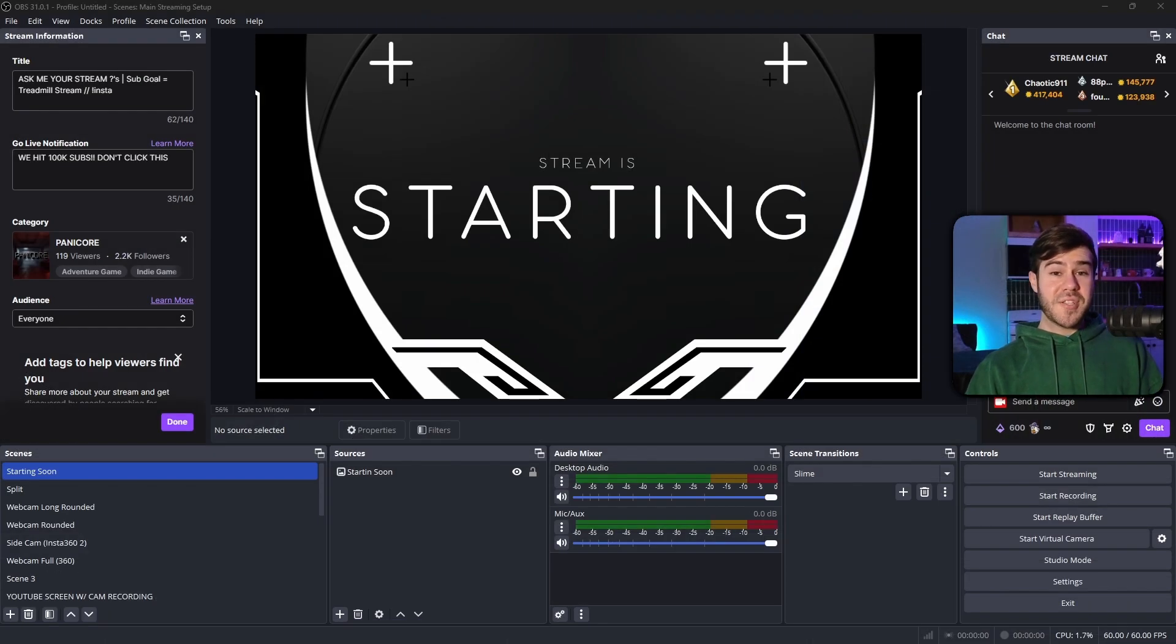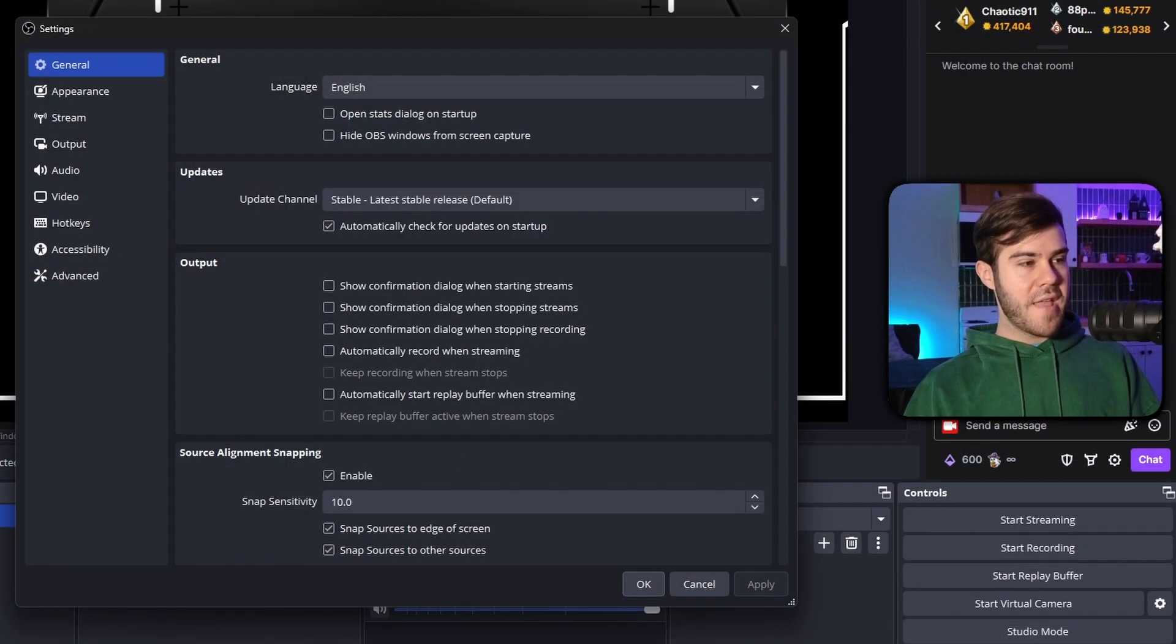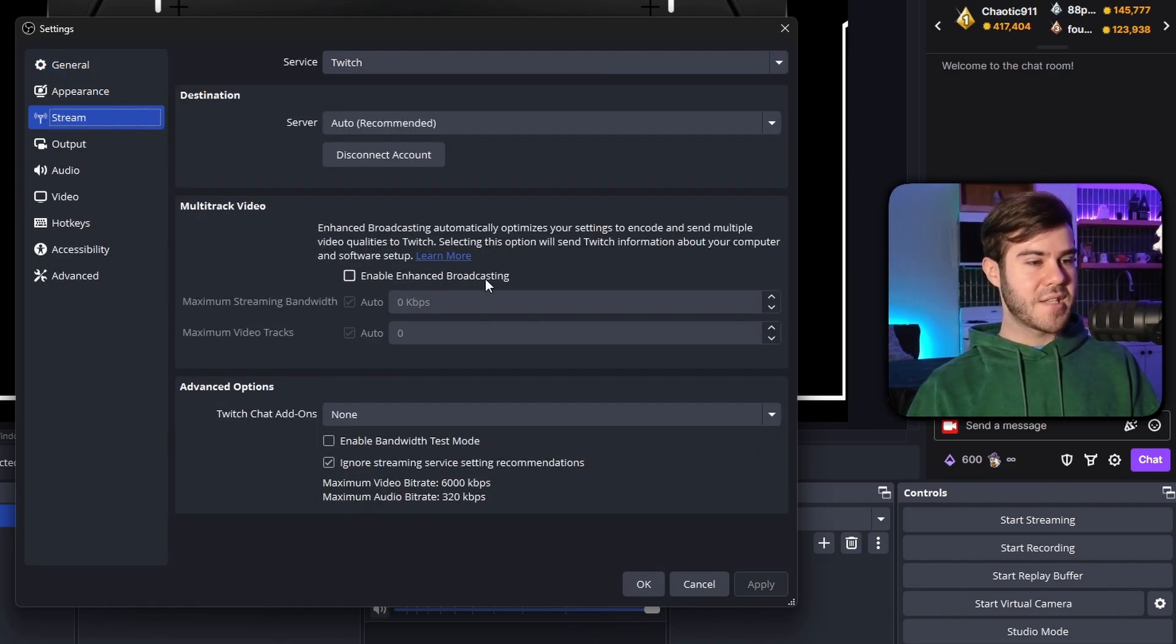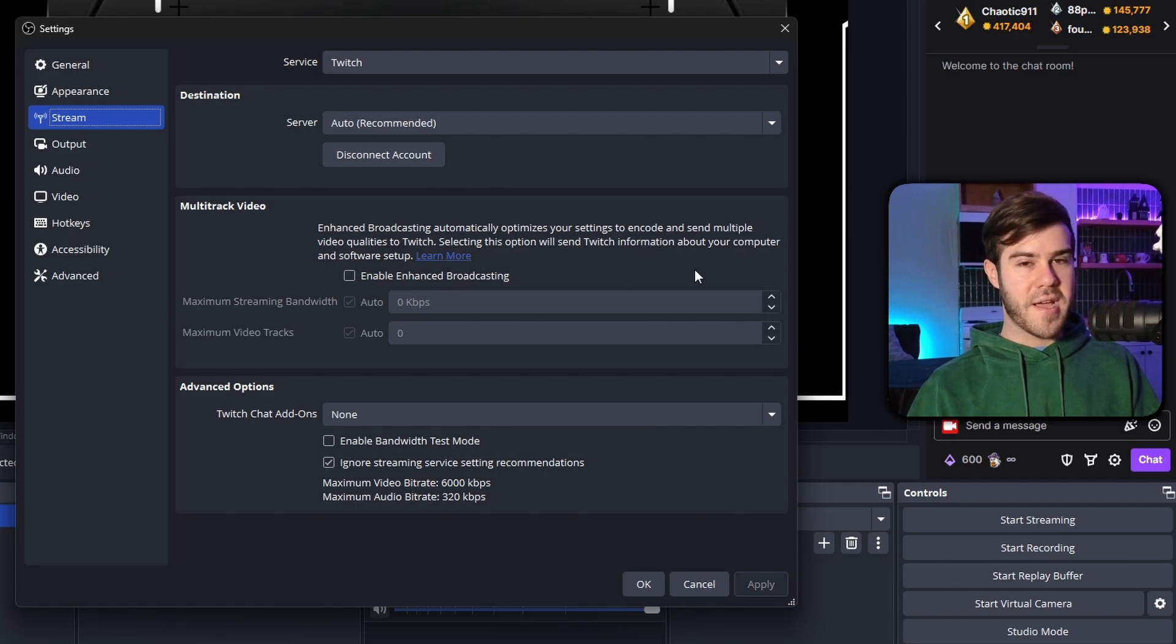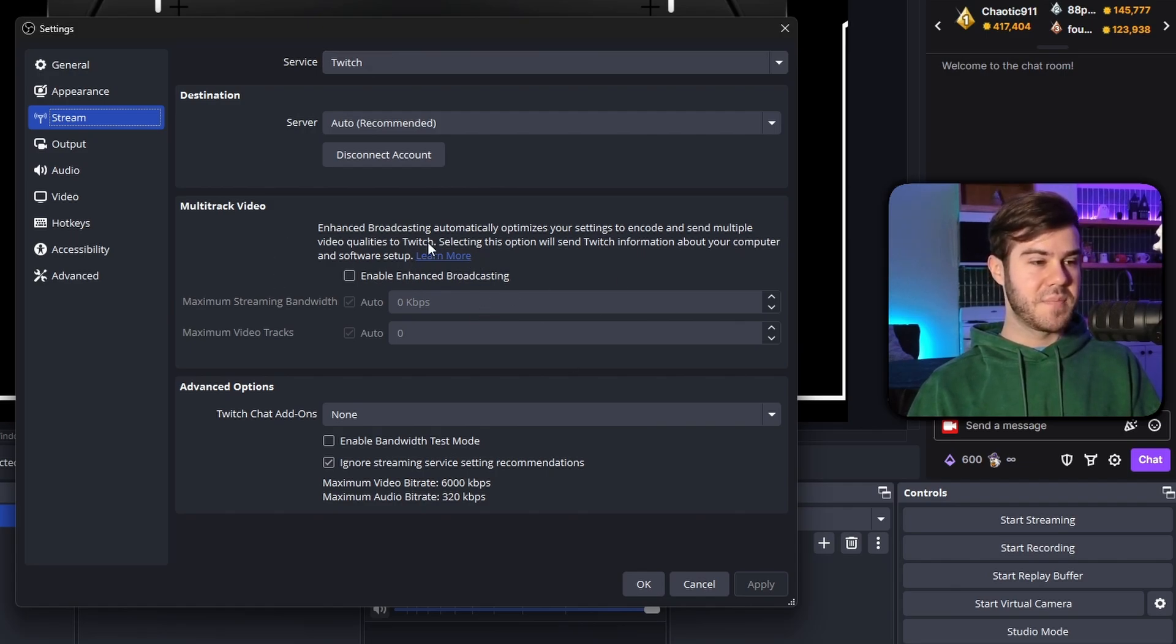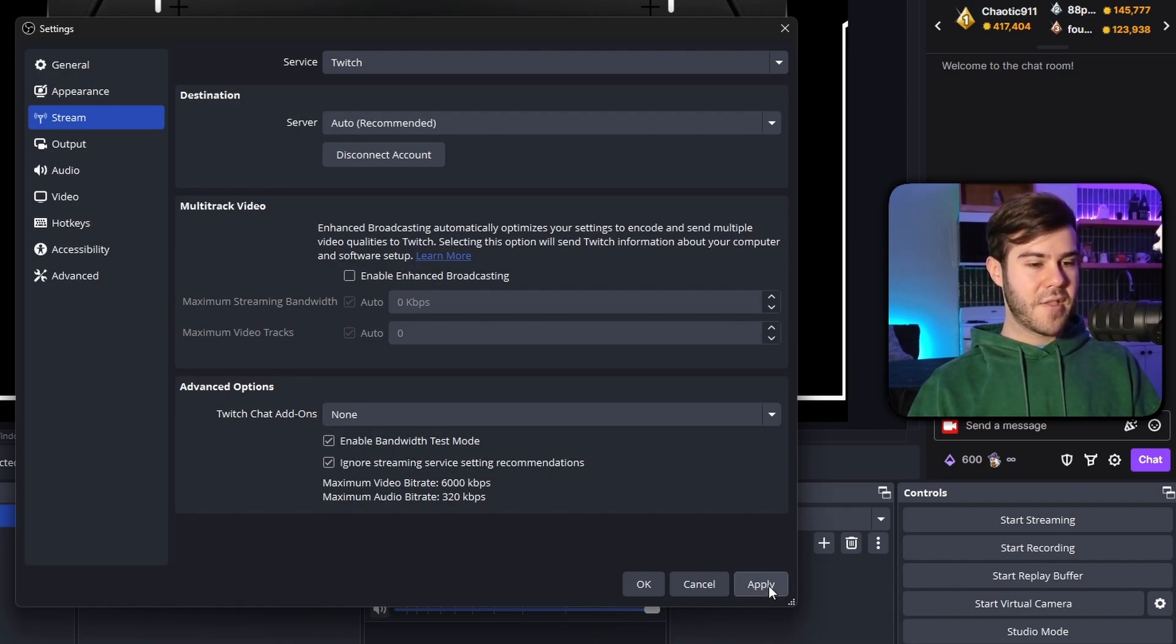If you're in OBS Studio, the first thing that I want you to do is go over to the settings in the bottom right corner. Then we're gonna go over to the stream tab and make sure that the multitrack video, this enable enhanced broadcasting, is turned off. We don't want that on. And then what we'll do is click on enable bandwidth test mode right here, and then click apply.